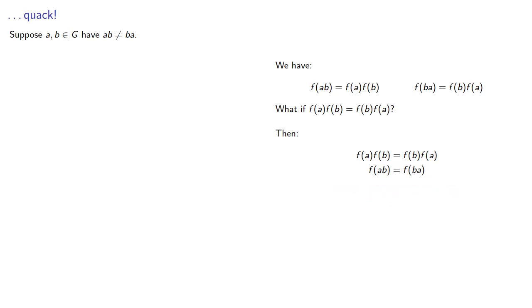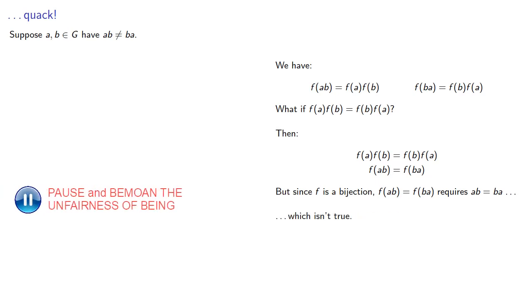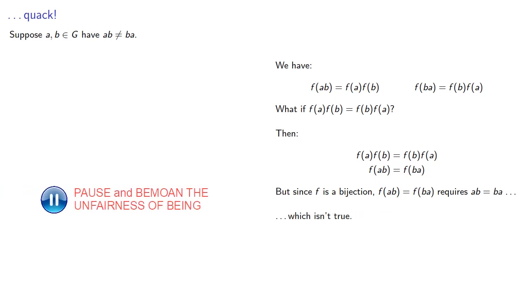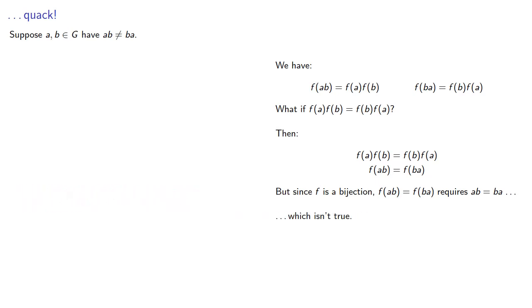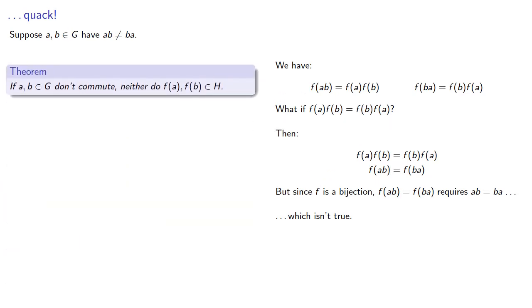But since f is a bijection, it's one-to-one and onto, we know that f(ab) equals f(ba) requires that the arguments be the same: ab must be ba, which isn't true. And so, we know that if a and b in G don't commute, neither do the images of a and b in H.